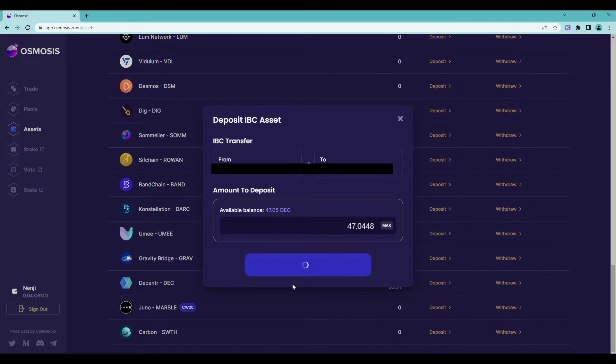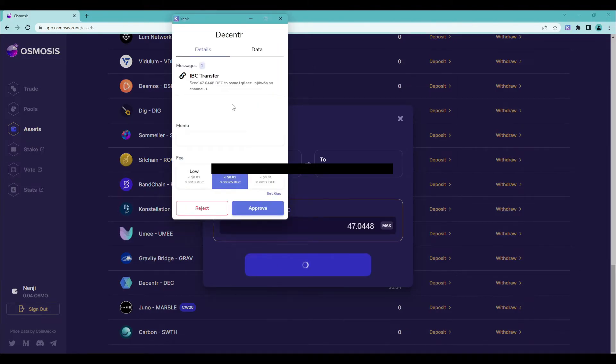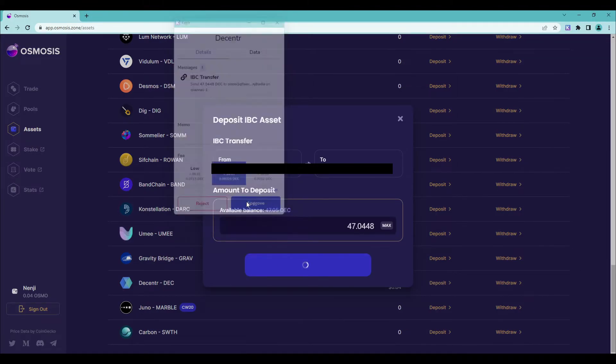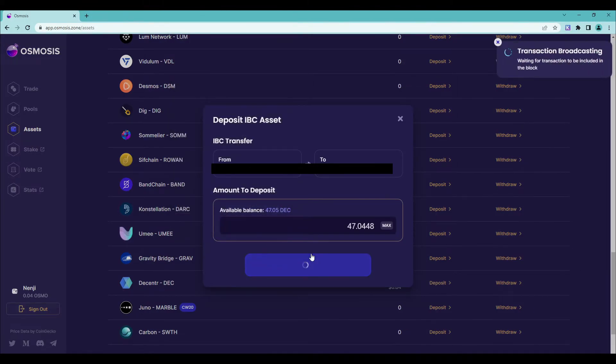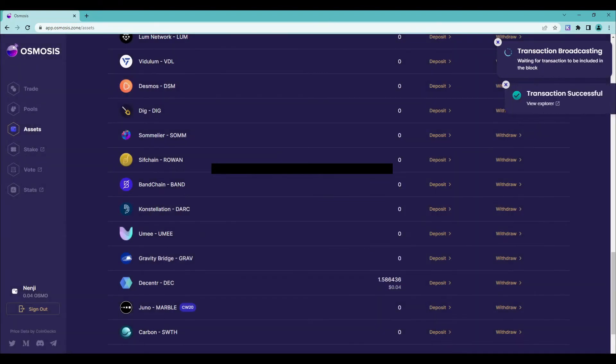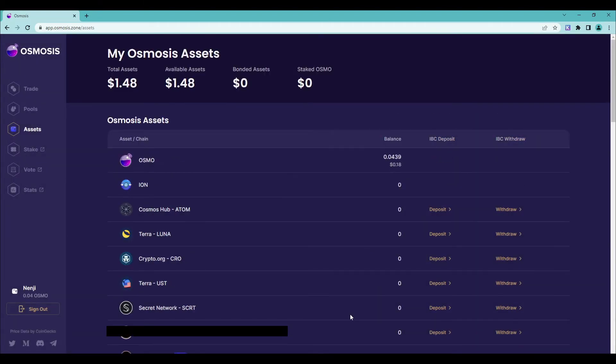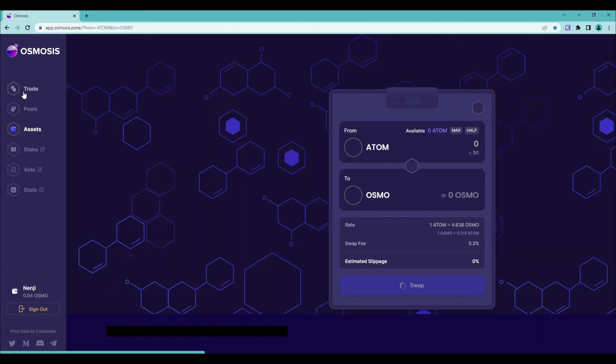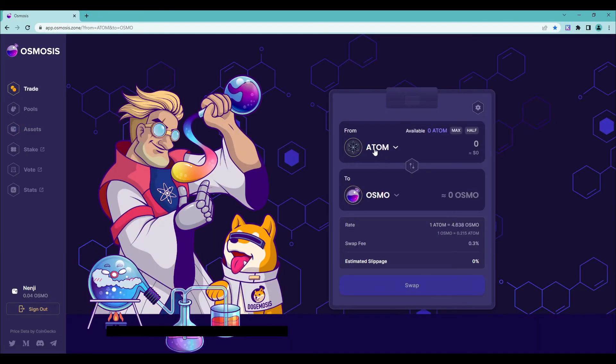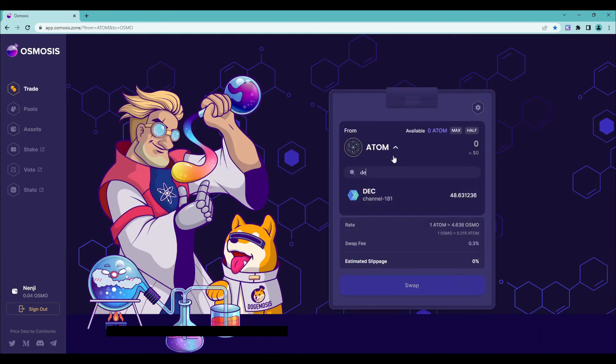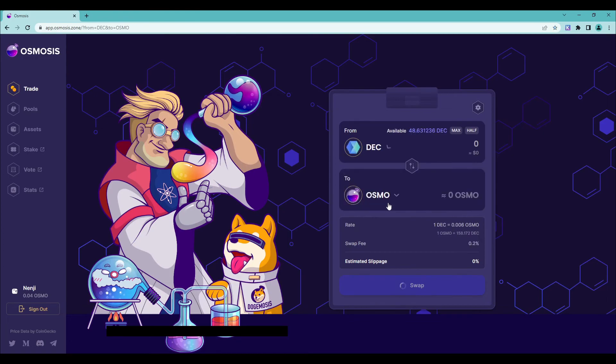Deposit those 44 tokens that you just sent to your Keplr wallet. If you want to trade them, all you need to do is hit trade. You can sell these tokens for something else or buy other stuff with them. That's pretty much it.